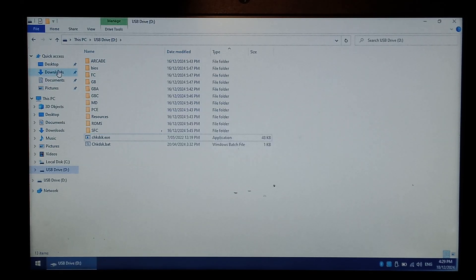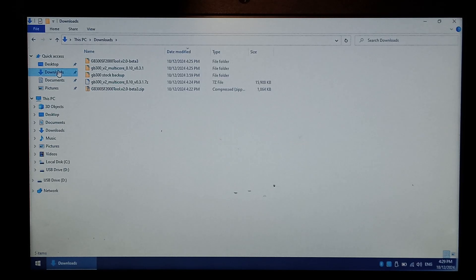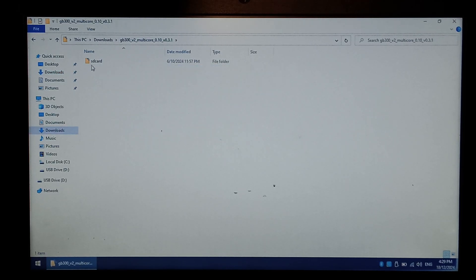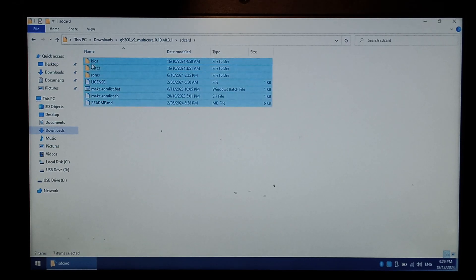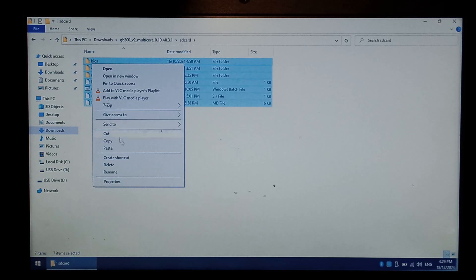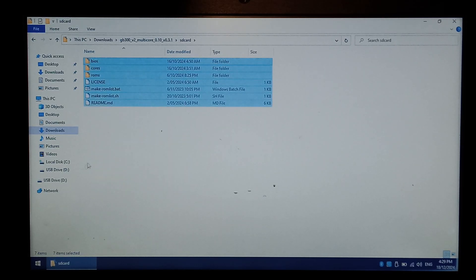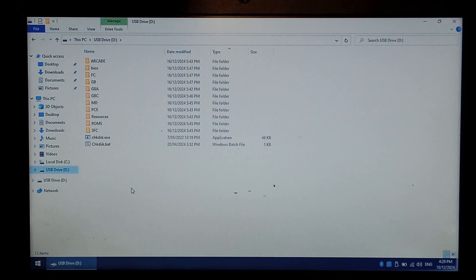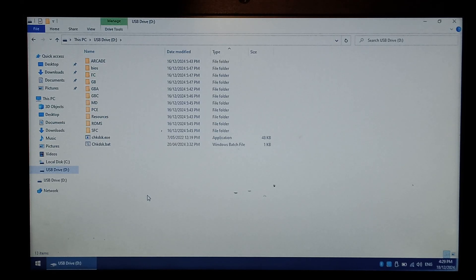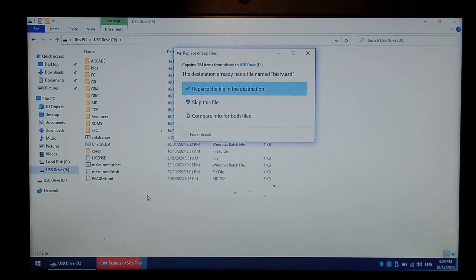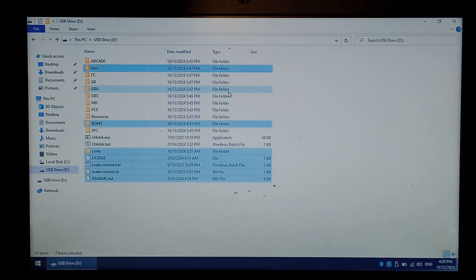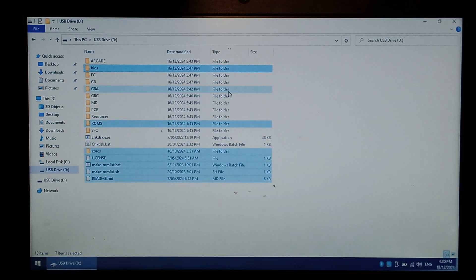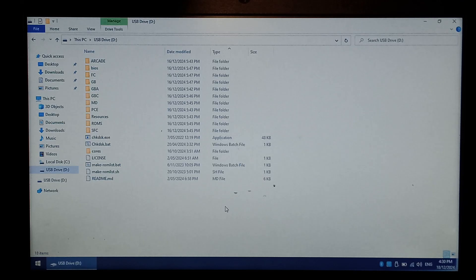Next, go back to our downloads folder, and we want to open up our multi-core folder, open up SD card, and to install the multi-core custom firmware, we just want to select everything, copy it all. Again, you can CTRL C or right-click copy. Go to our micro SD card, which is here. We just want to paste it all here. When prompted, make sure you click replace the file in destination. That's all there is to installing multi-core on the GB300.